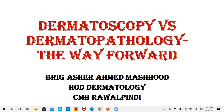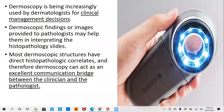Bismillah ar-Rahman ar-Rahim. My today's talk is to find some degree of correlation between dermatoscopy and dermatopathology.